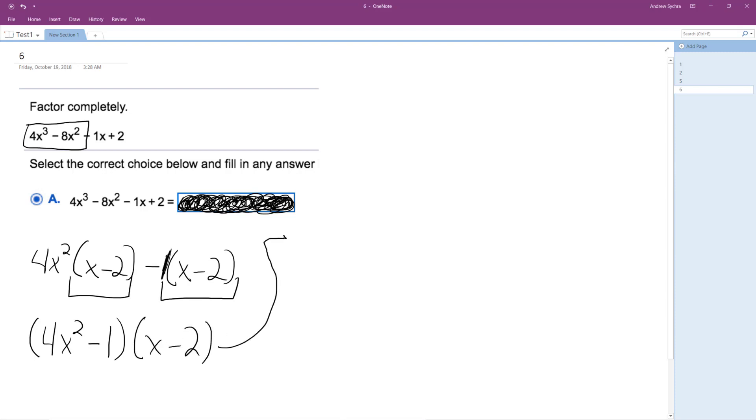And then what I get here, I can factor the 4x squared minus 1 to 2x minus 1, 2x plus 1, and x minus 2.